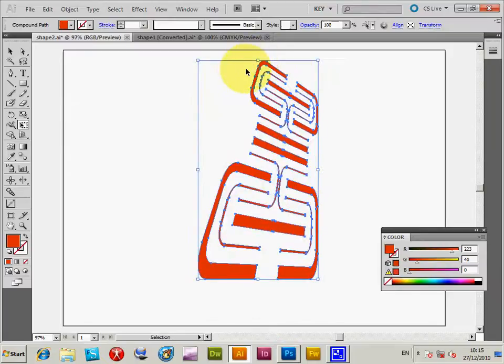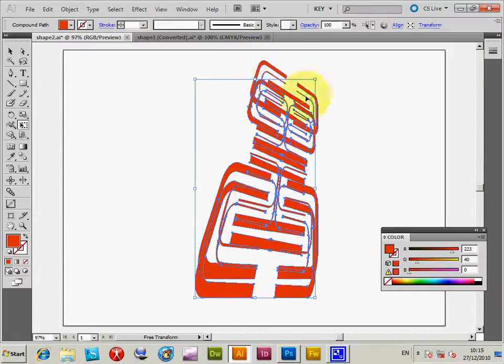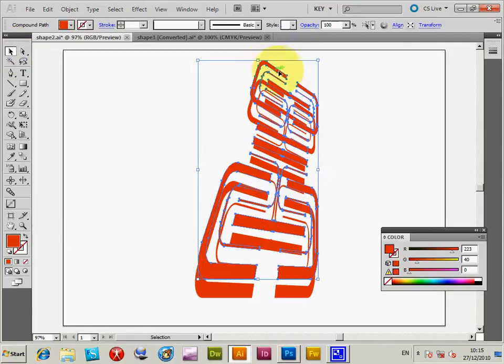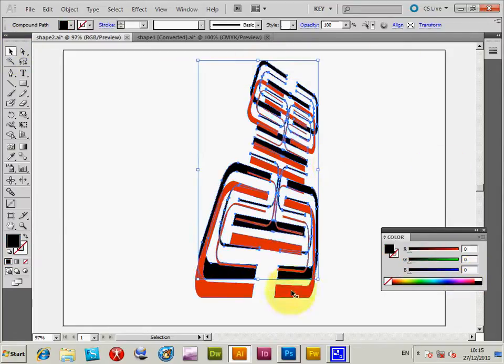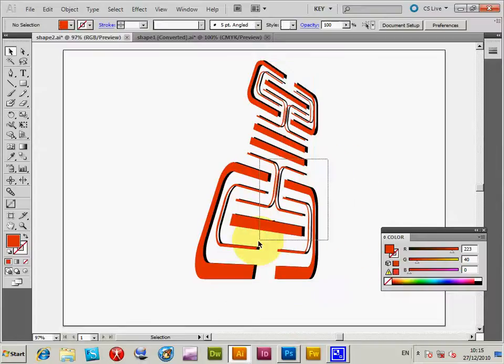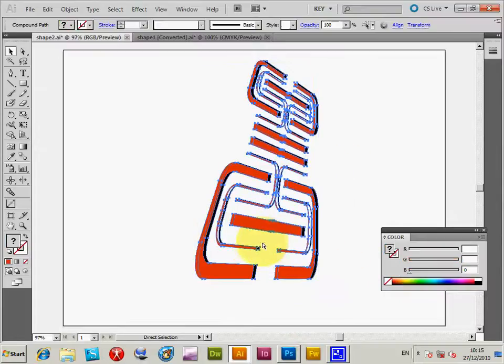And I'm just going to copy it again, like that, just back round for it, Ctrl+C again.